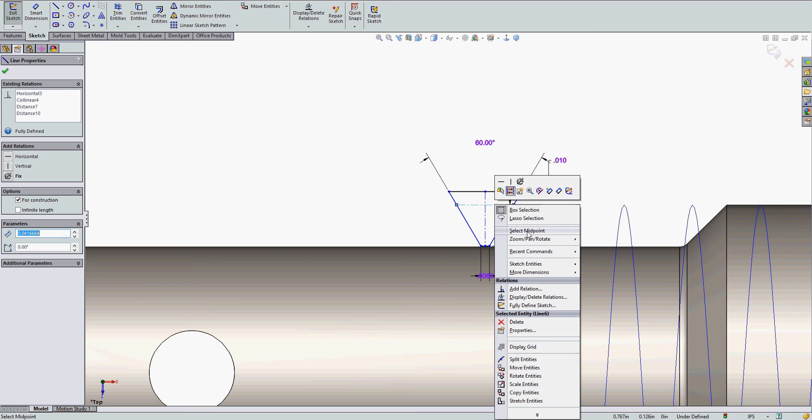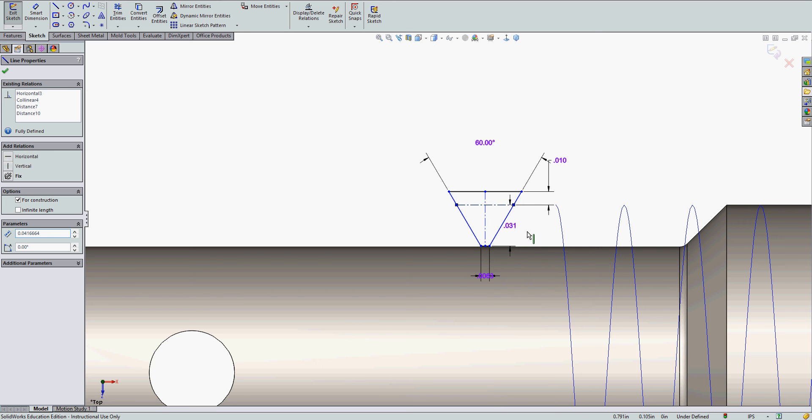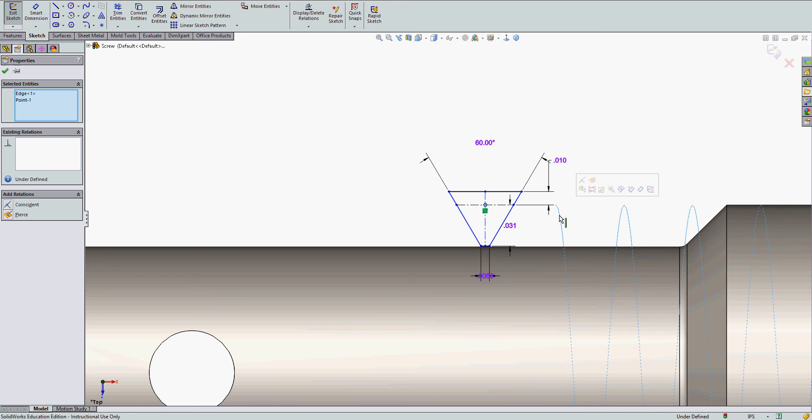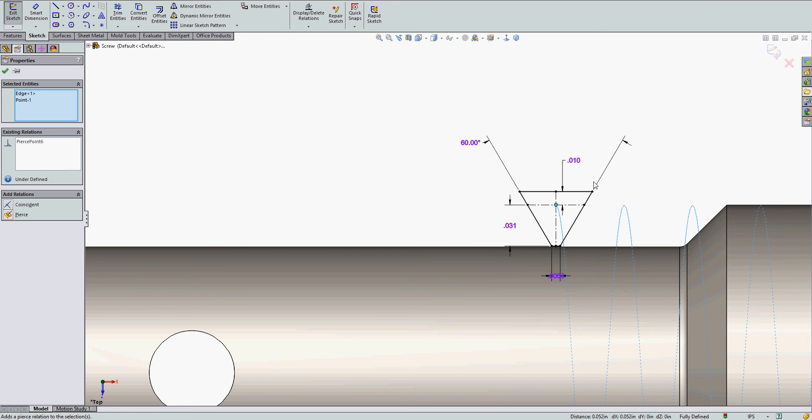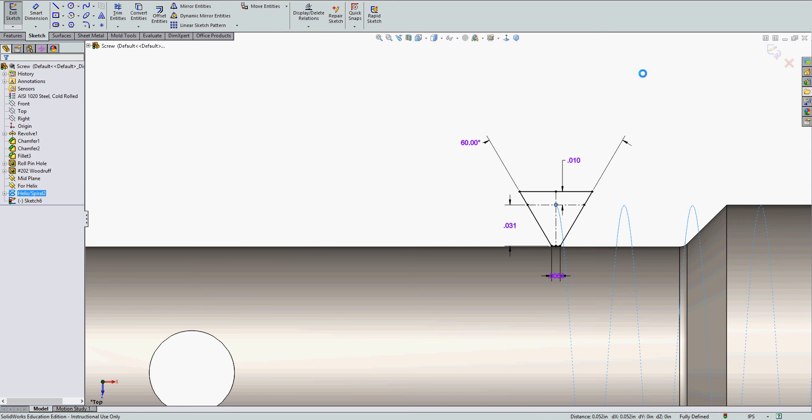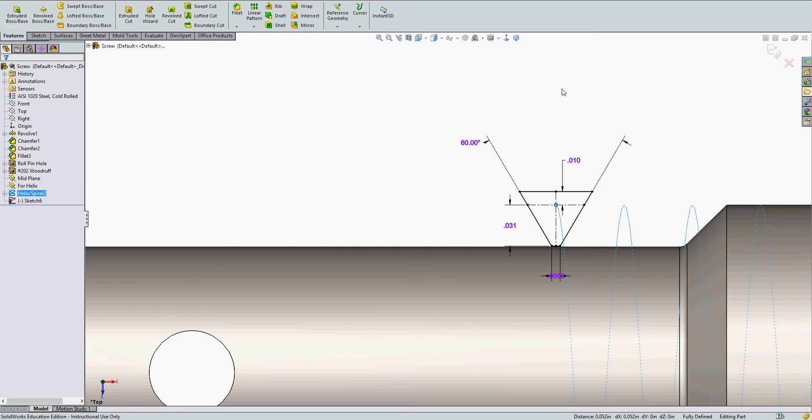So on the horizontal center line I'm going to right click, I'm going to select midpoint. Hold the control and I'm going to select the helix near the end. And I'll add the pierce relationship. My sketch is now fully defined.